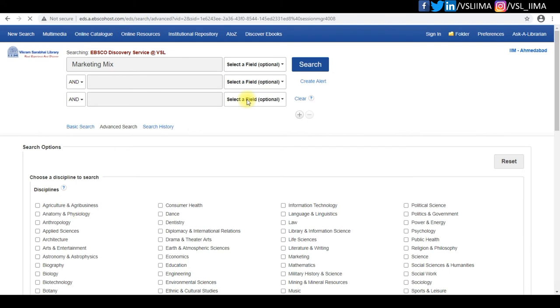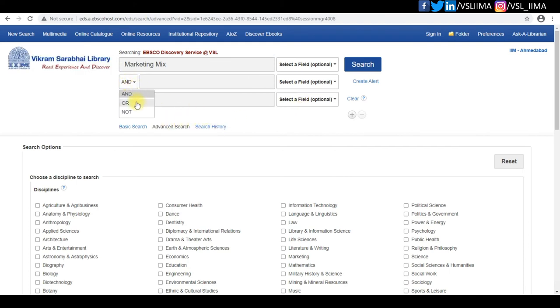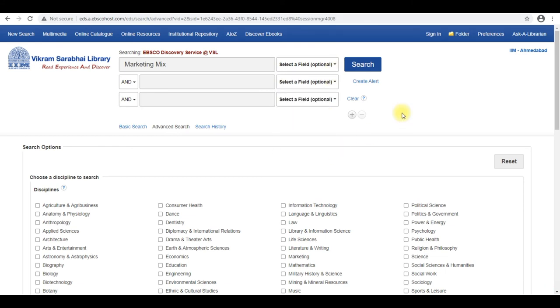EBSCO Discovery Service has an advanced search option to make your search more specific. Thanks for connecting to Vikram Sarabhai Library.